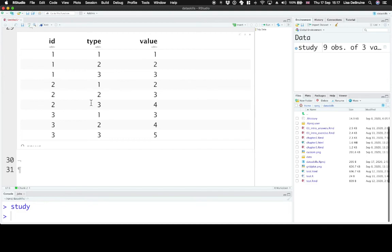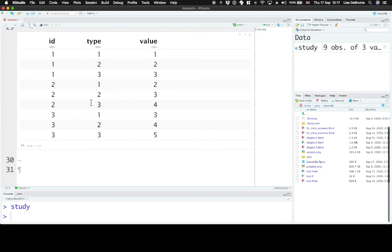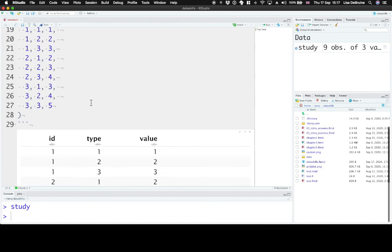Now with only three trials and three participants it was pretty tedious to change that from wide to long format and so in the rest of this chapter's lesson we'll learn some functions that help you convert tables from wide to long format.